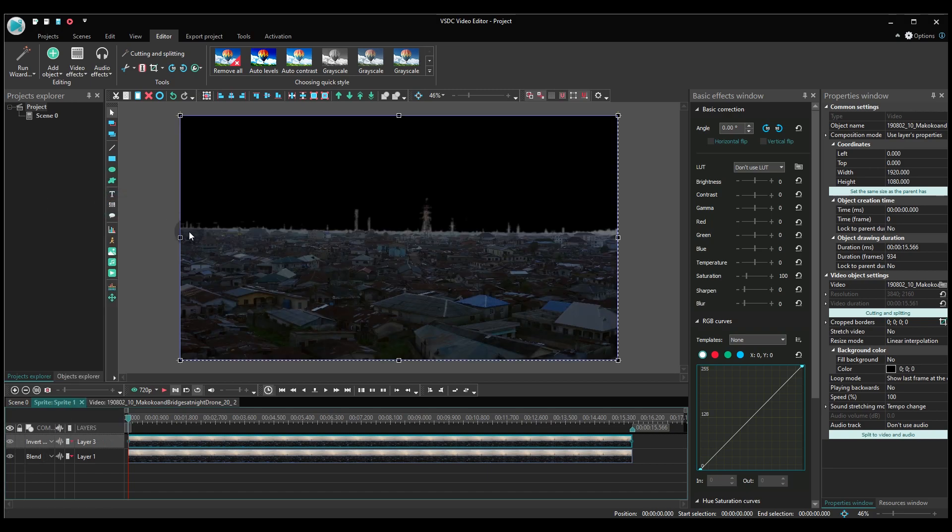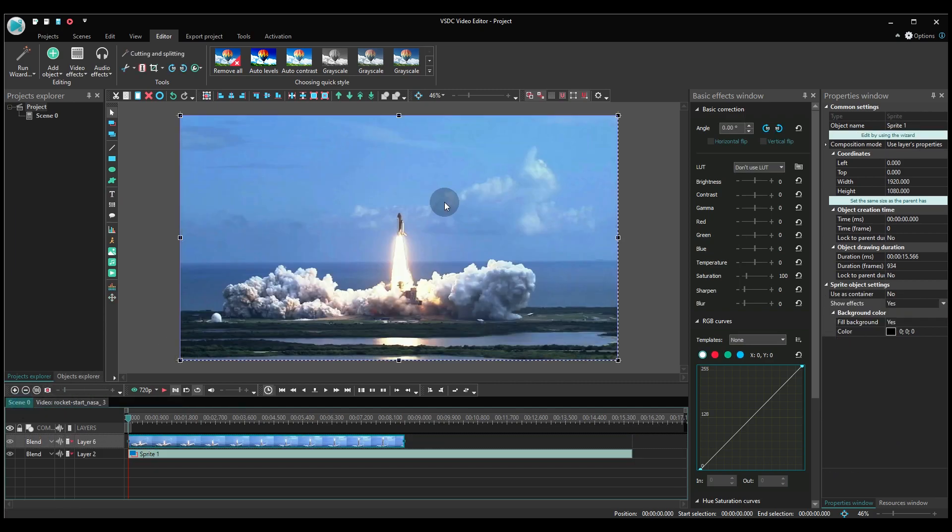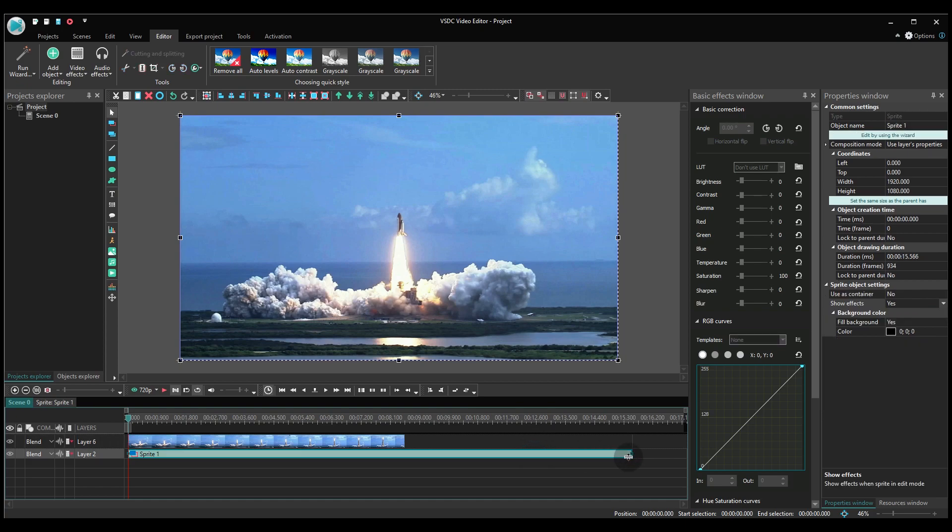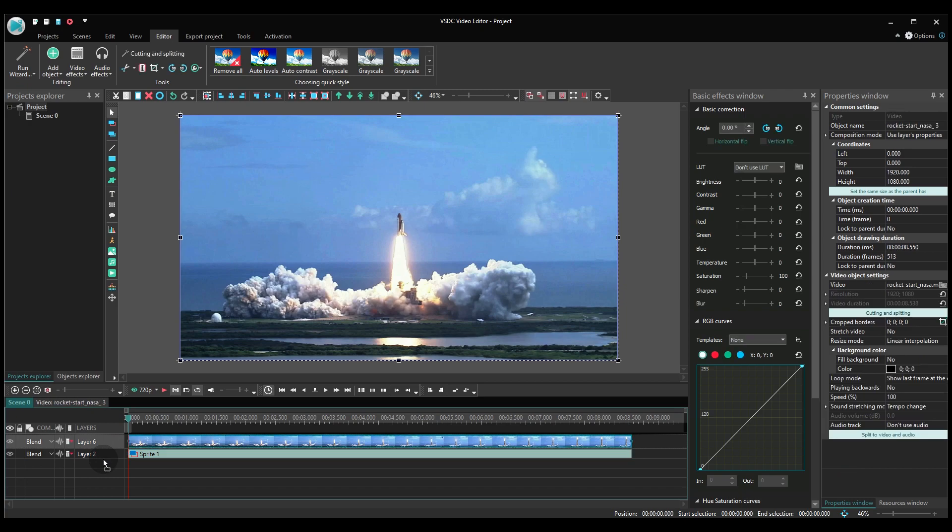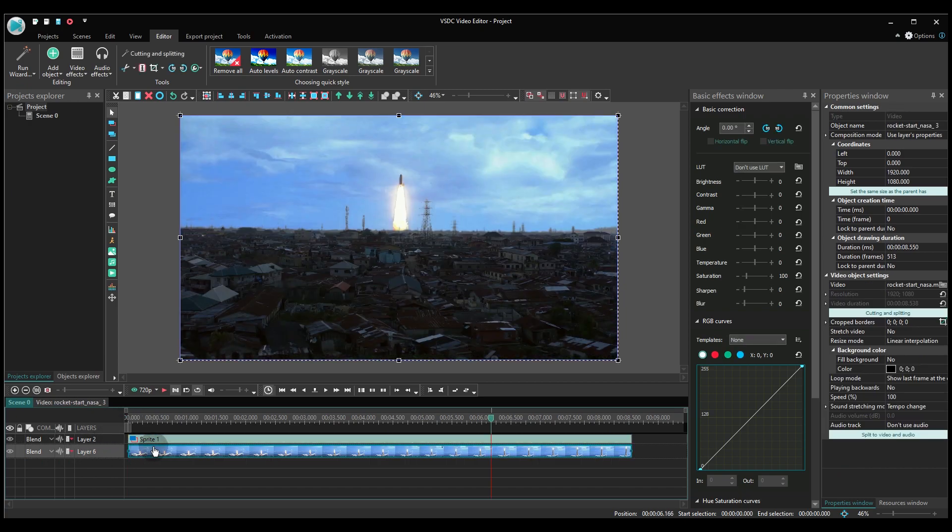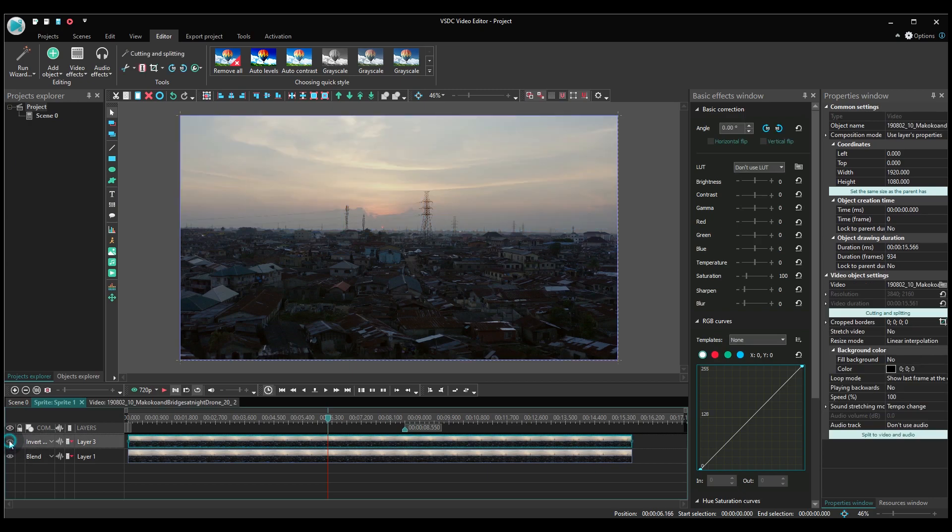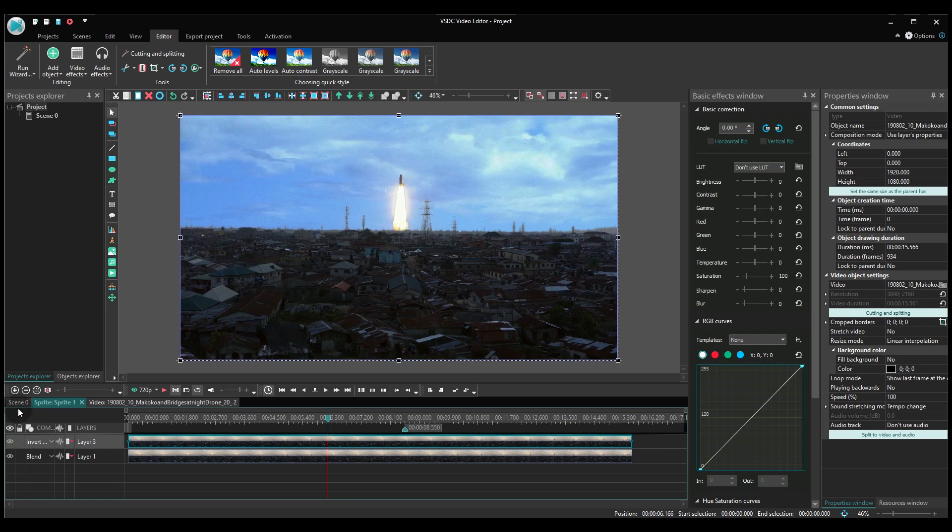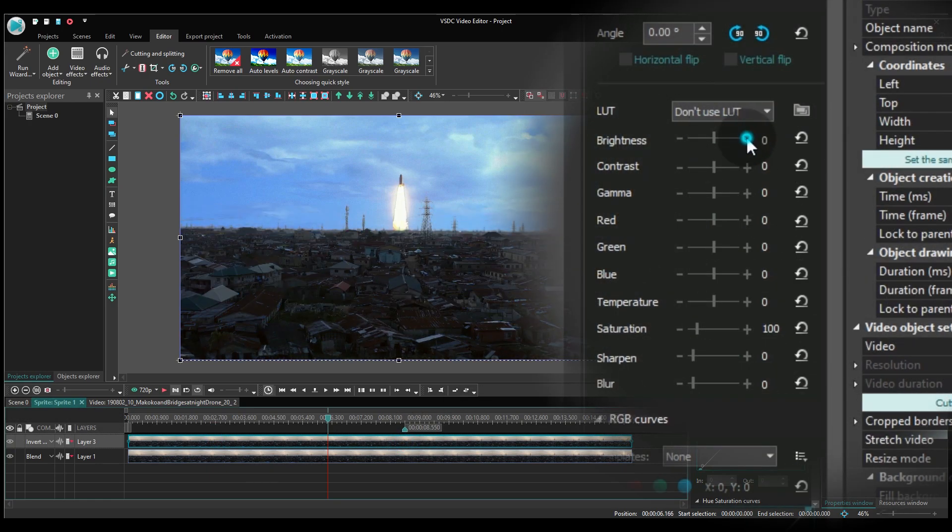Now all you need is to add the background video. You can do it in the Basic effects window. Just select the top layer video and play with the settings.